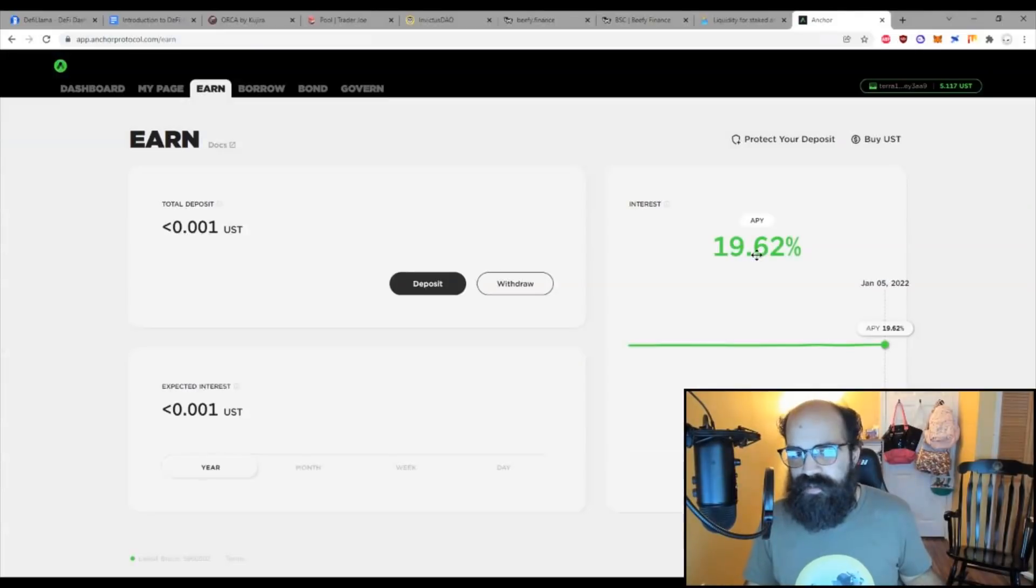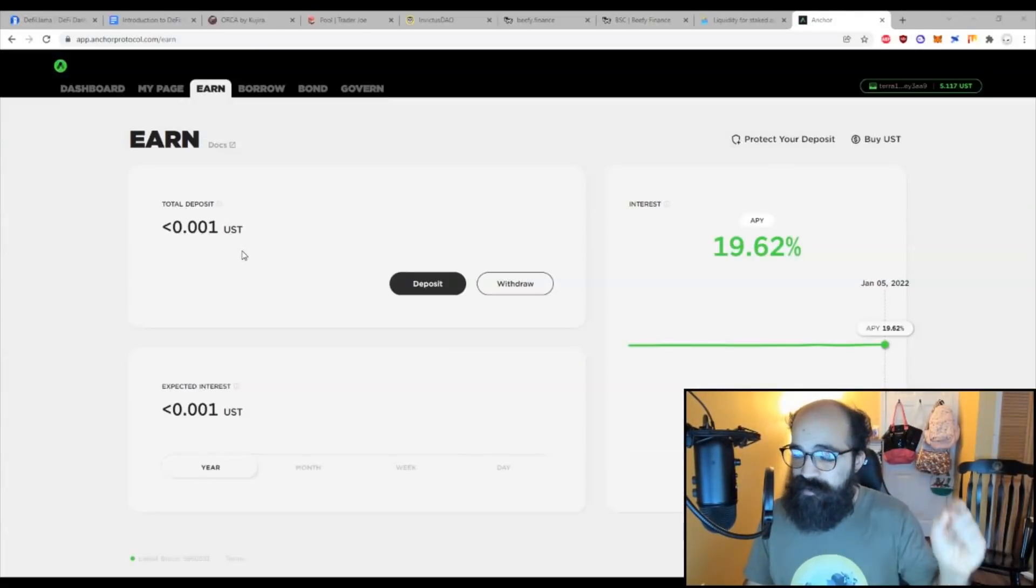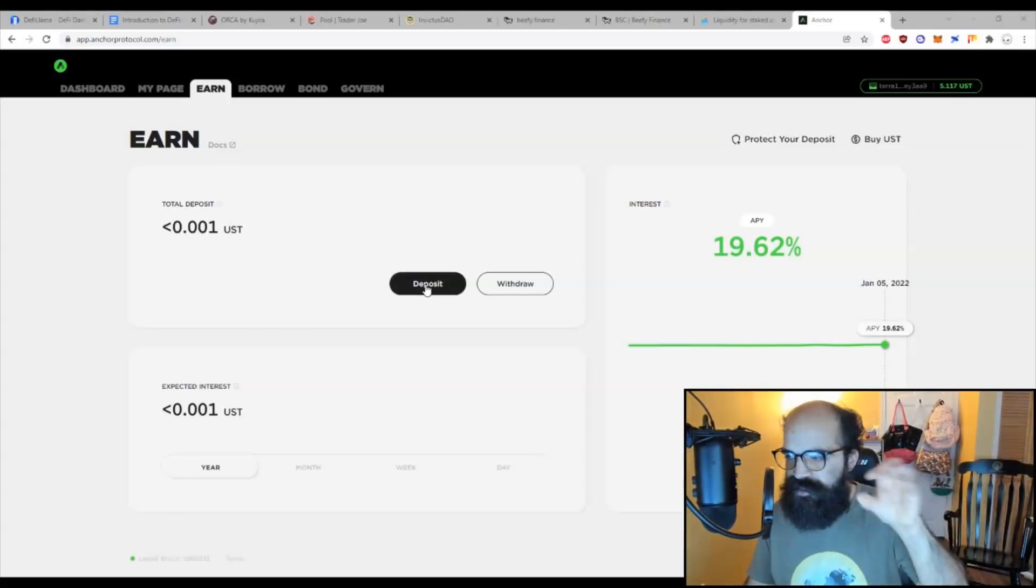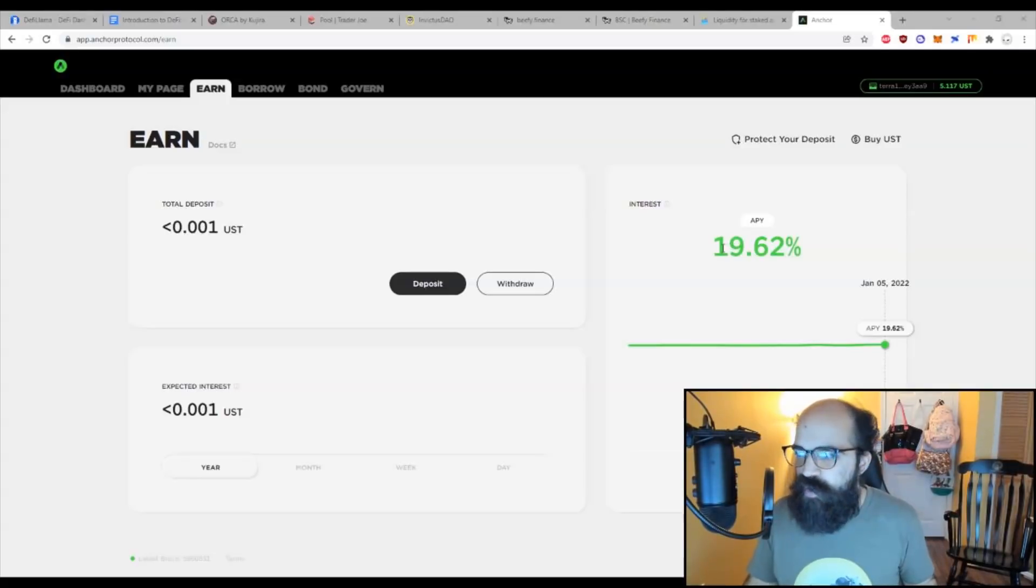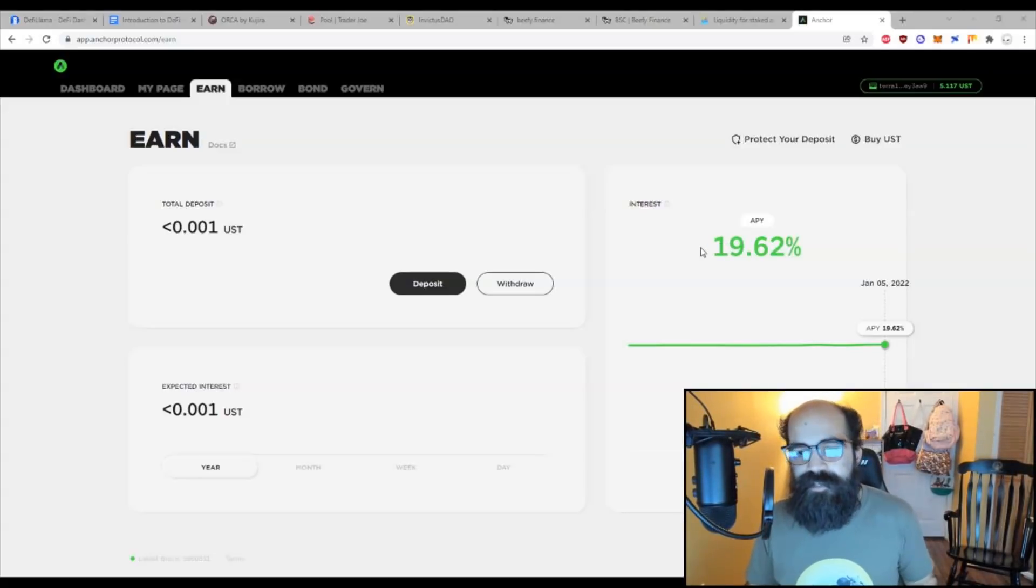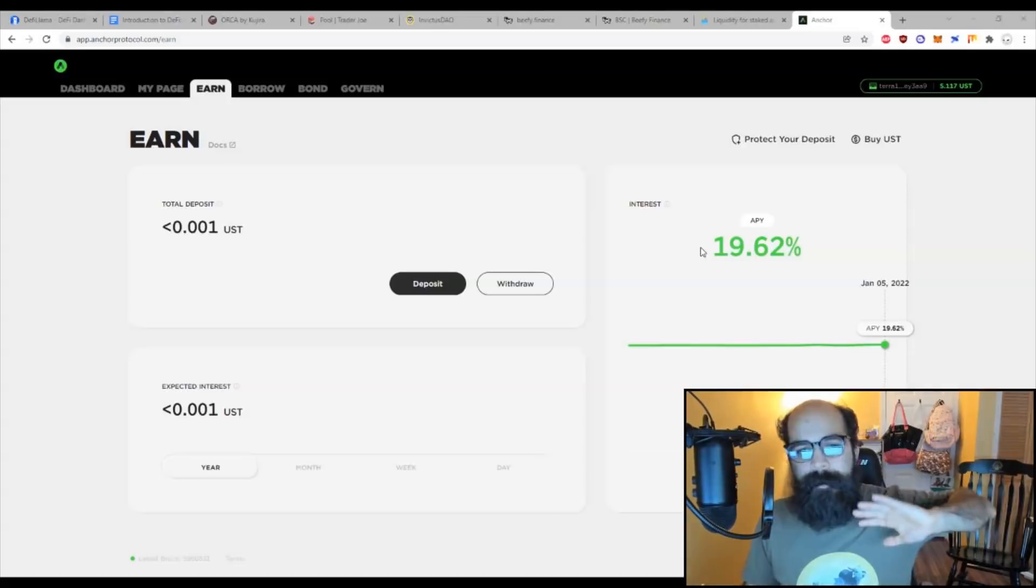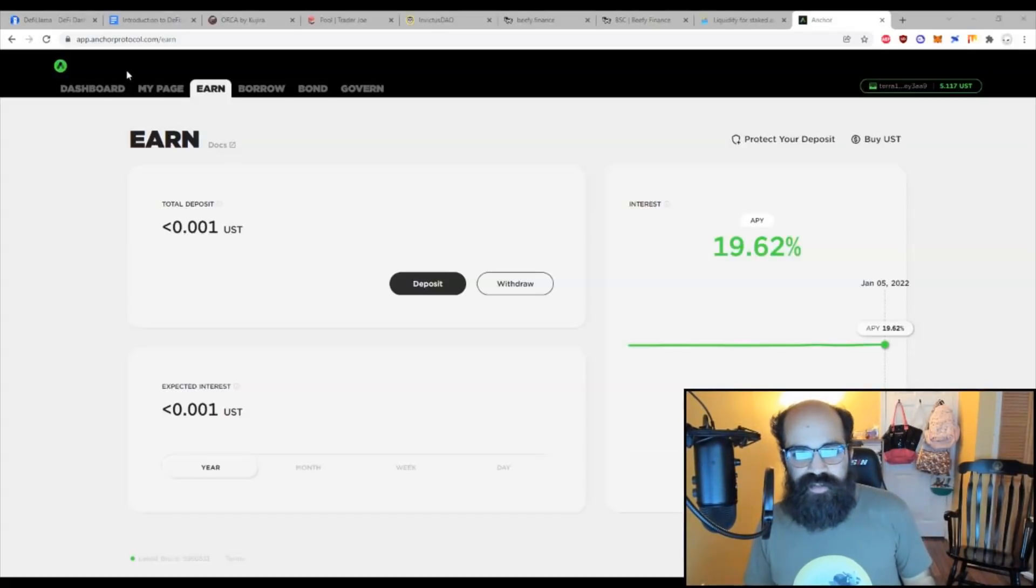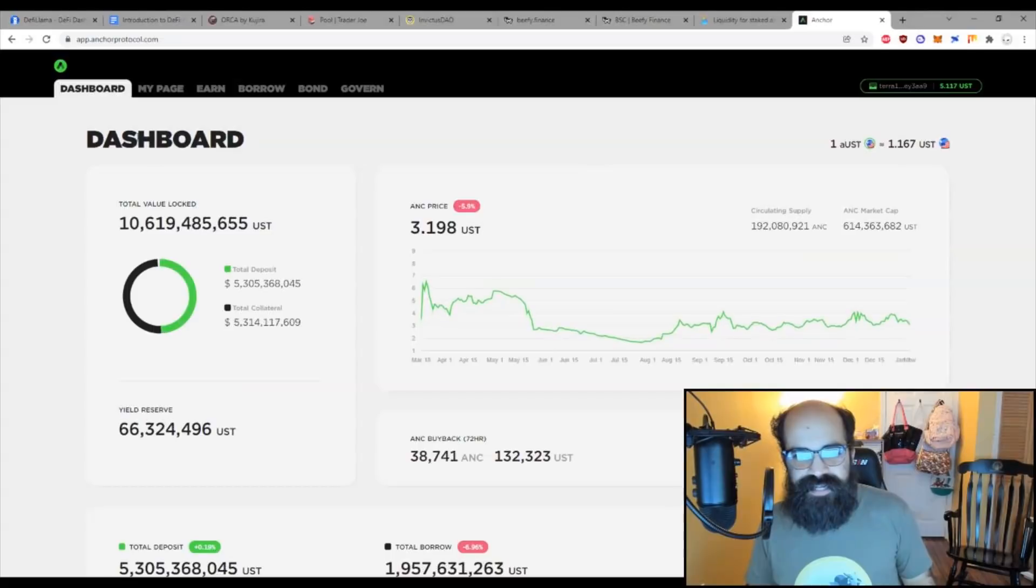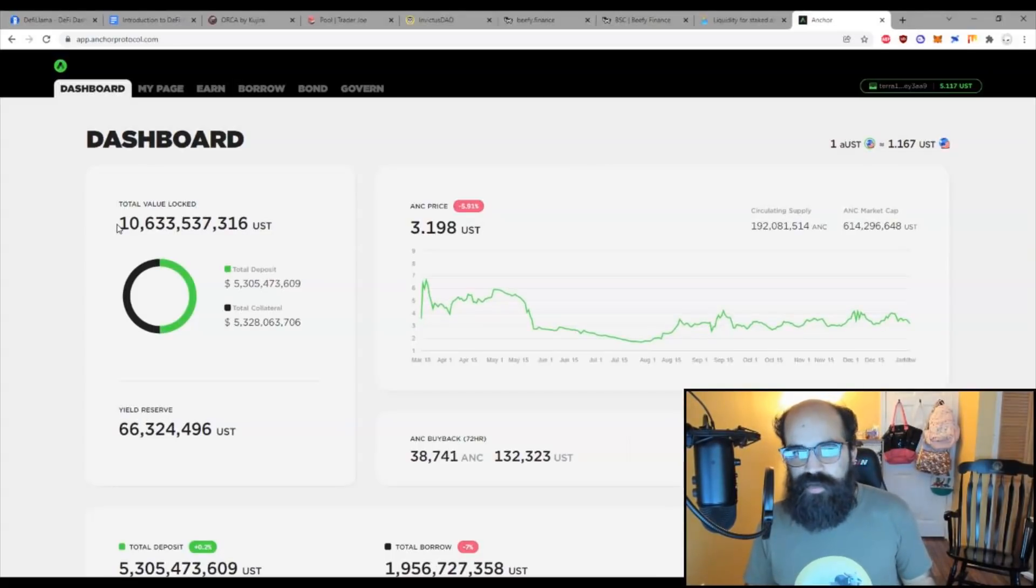So for example, on Anchor Protocol, you can provide your UST, your stablecoin pegged to the dollar, one-to-one ratio, onto the Anchor Protocol just by clicking deposit and get a yield of roughly 20% APY. And that is a consistent yield that has been there months and months running. This is one of the most trusted protocols in DeFi, and you can see it has $10 billion locked onto it.